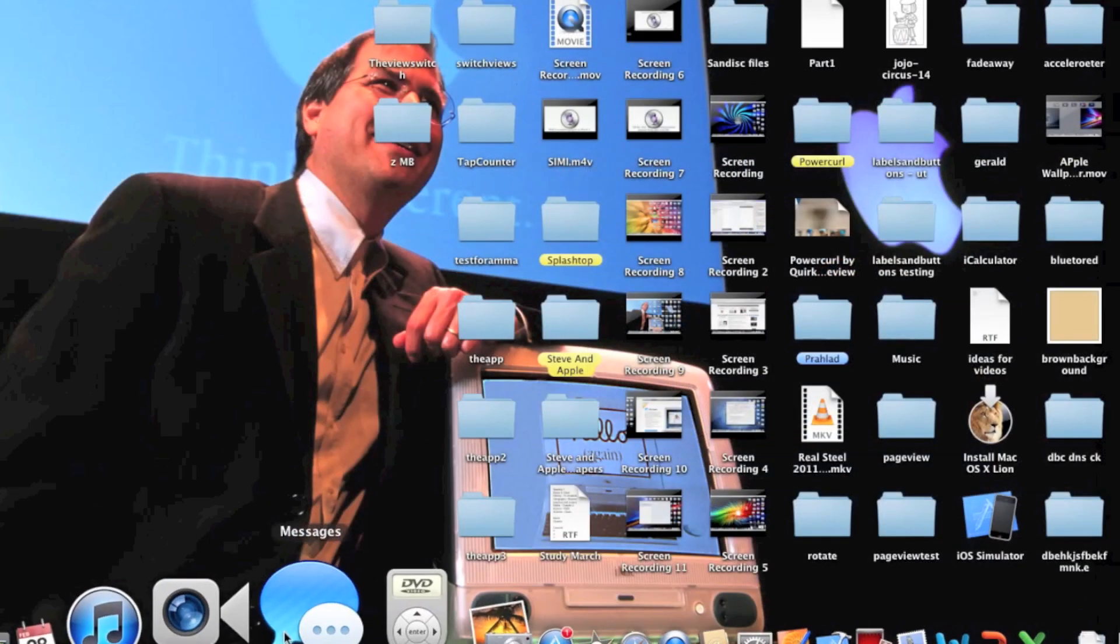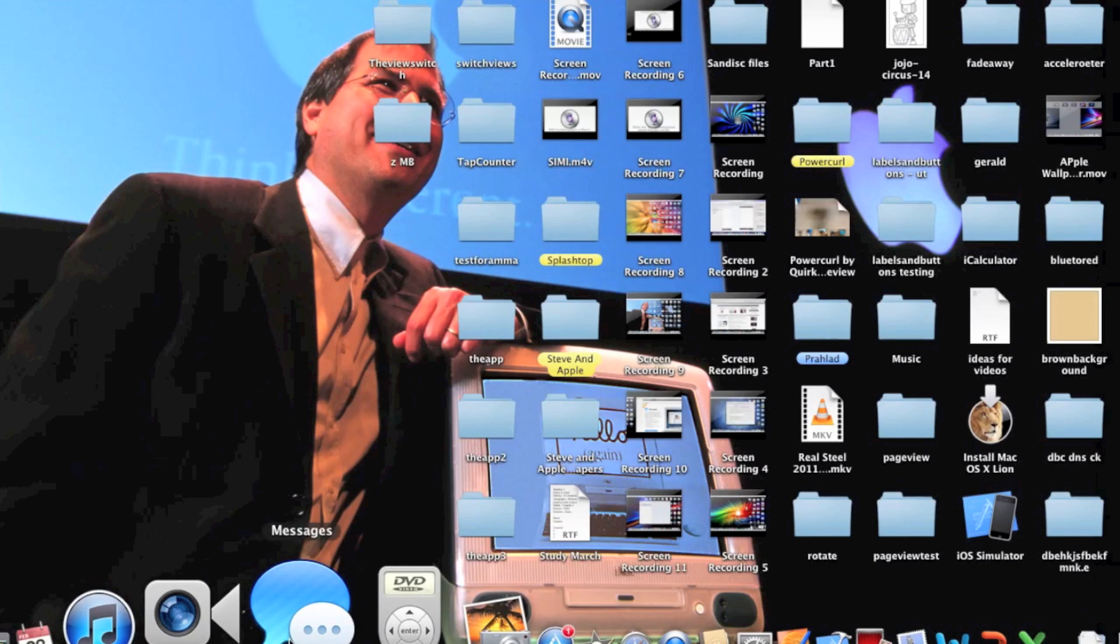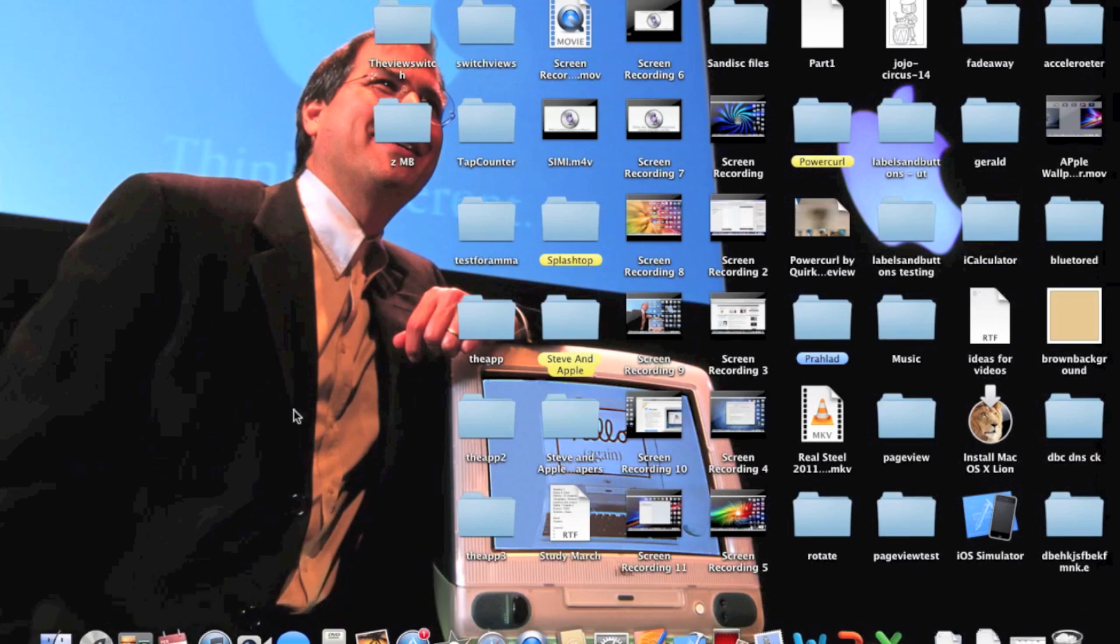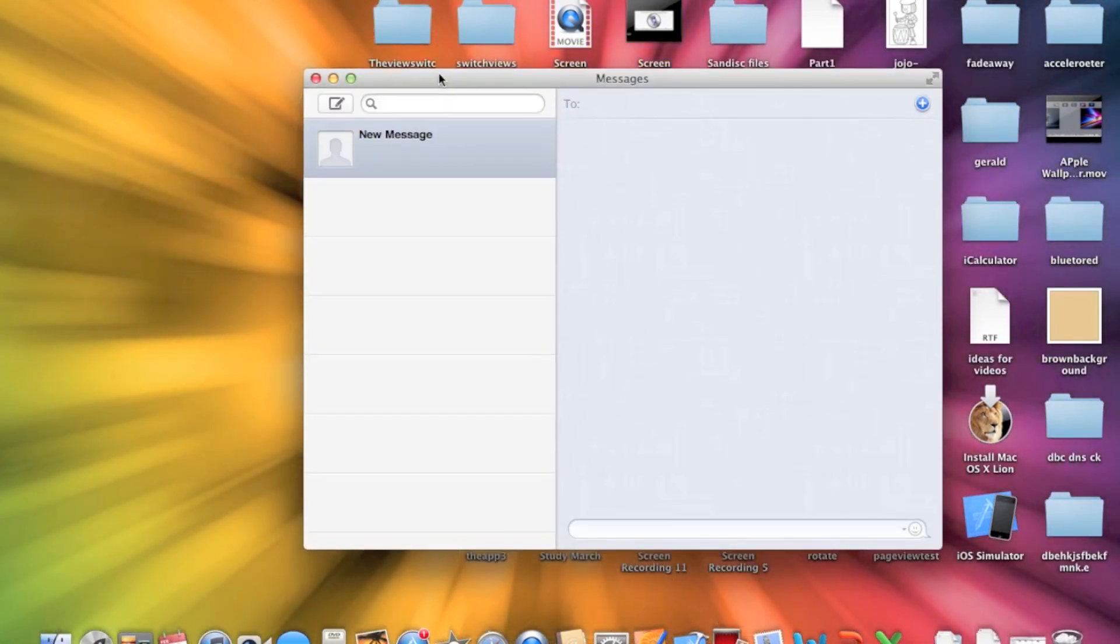After you have installed it, you should see the Messages icon in your dock. Just click it. And there we go.